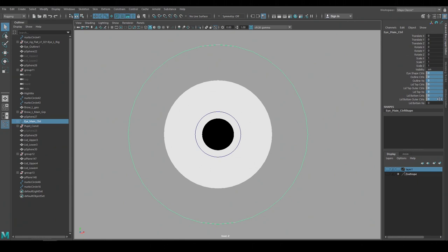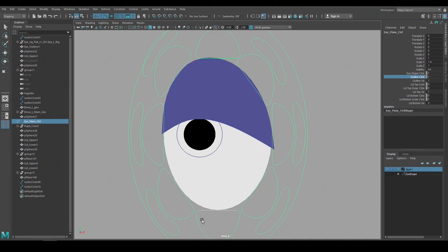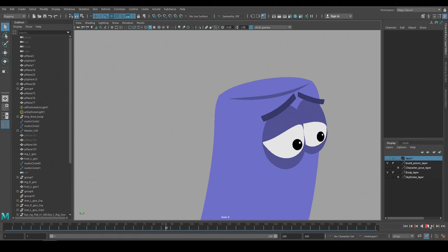If I turn on all the controls there are a lot of controls to look at but these additional attributes make them easy to manage. And here's an animation test to check that the rig is working and to see if I can get the expressions that I want from the character.